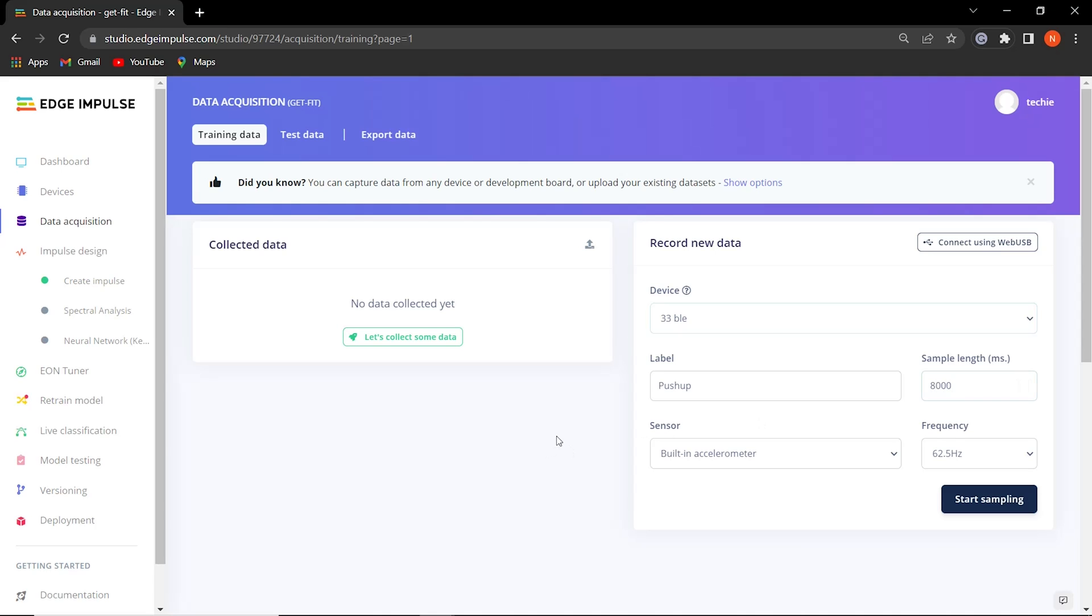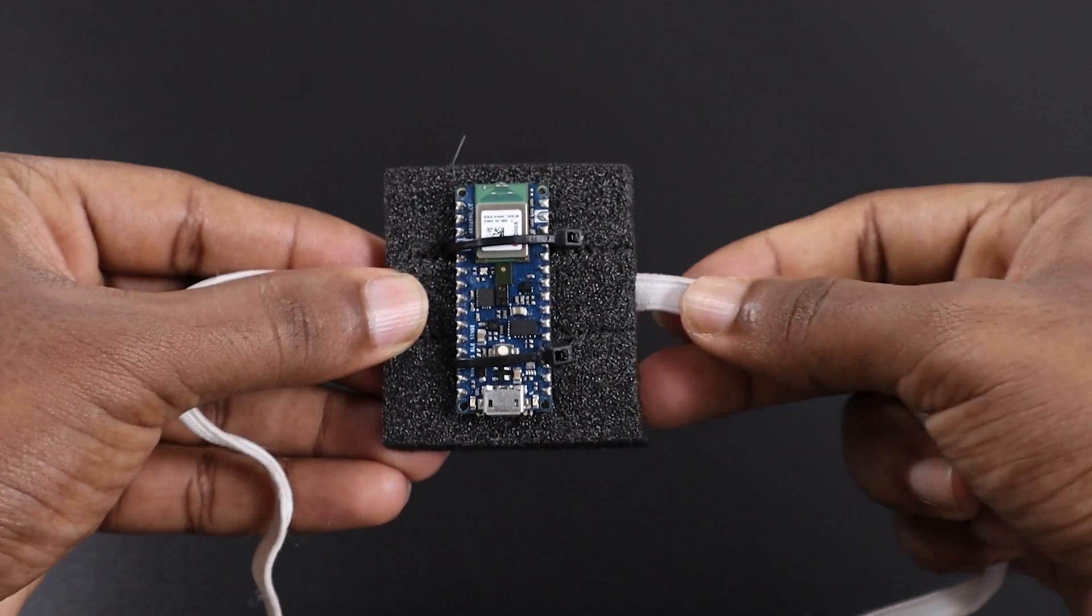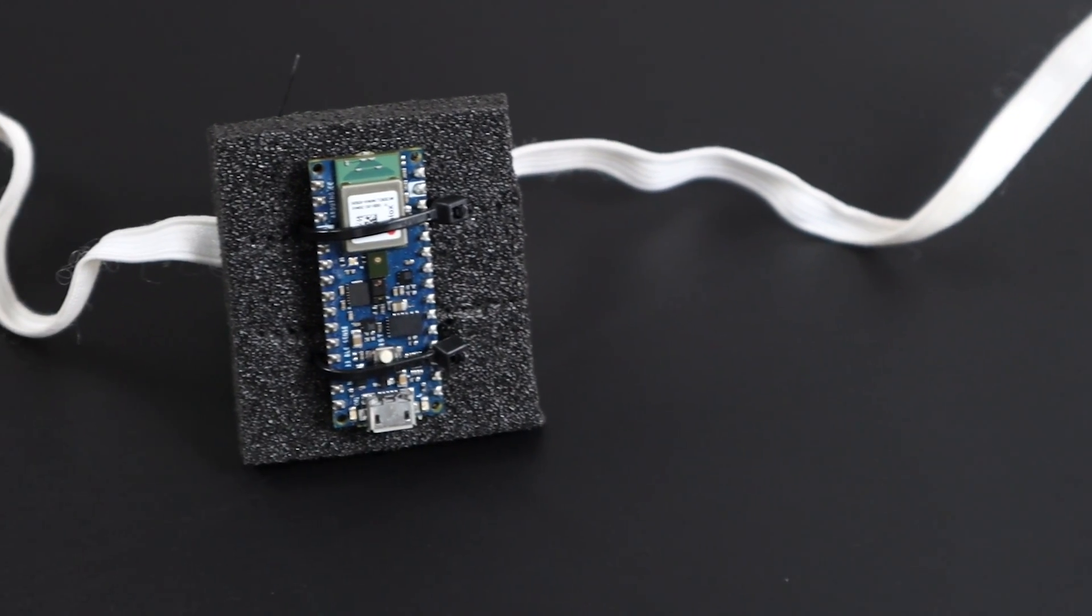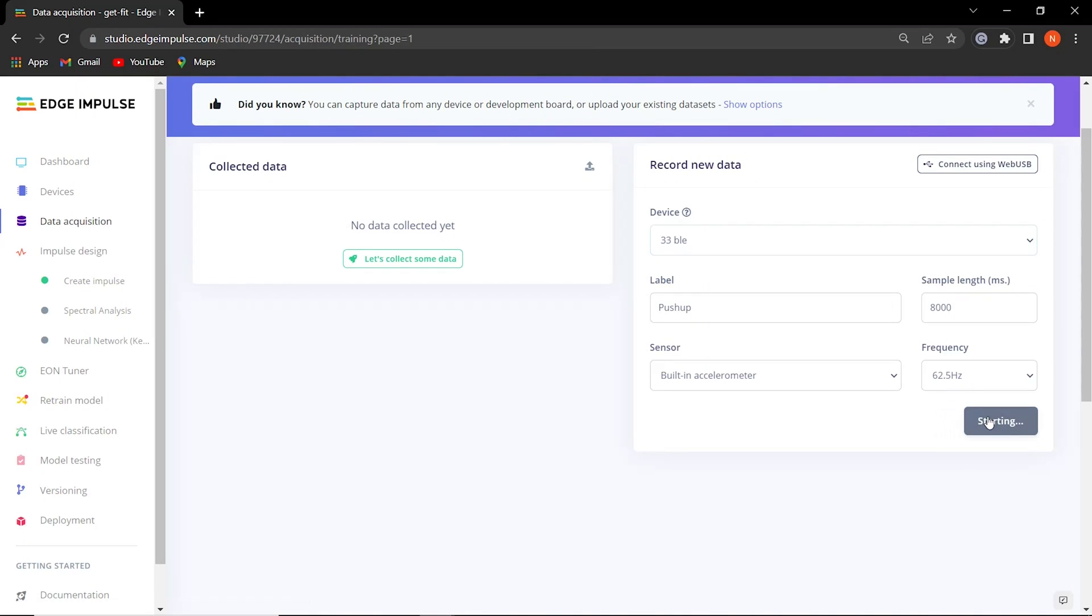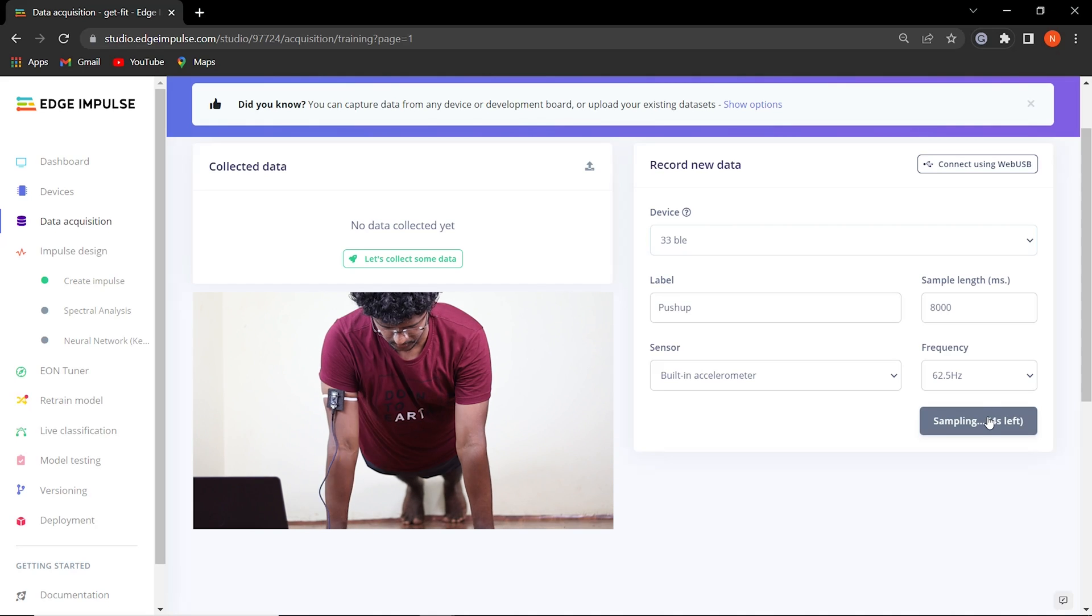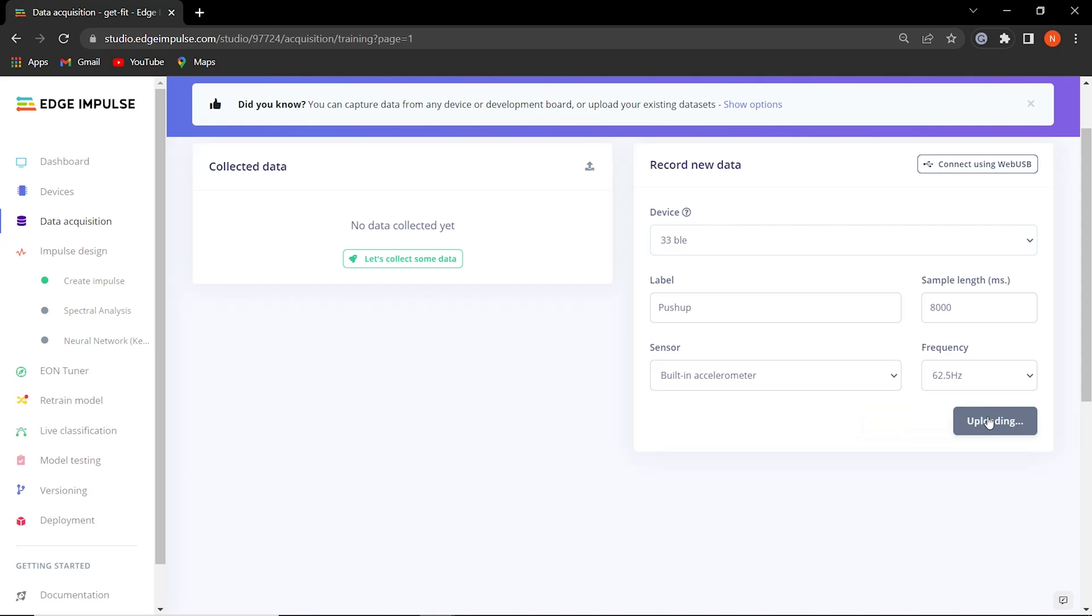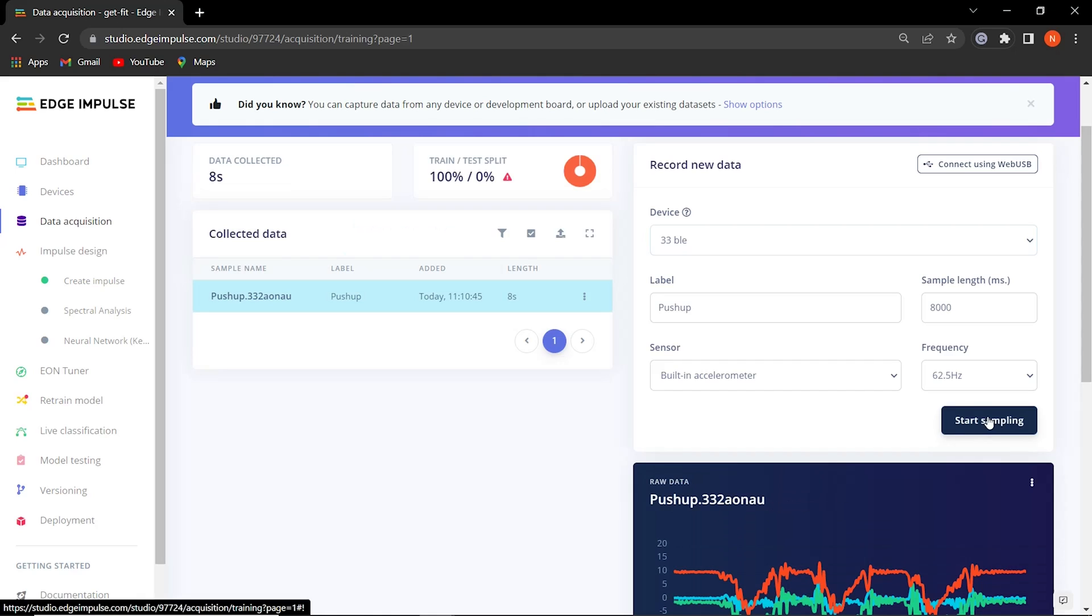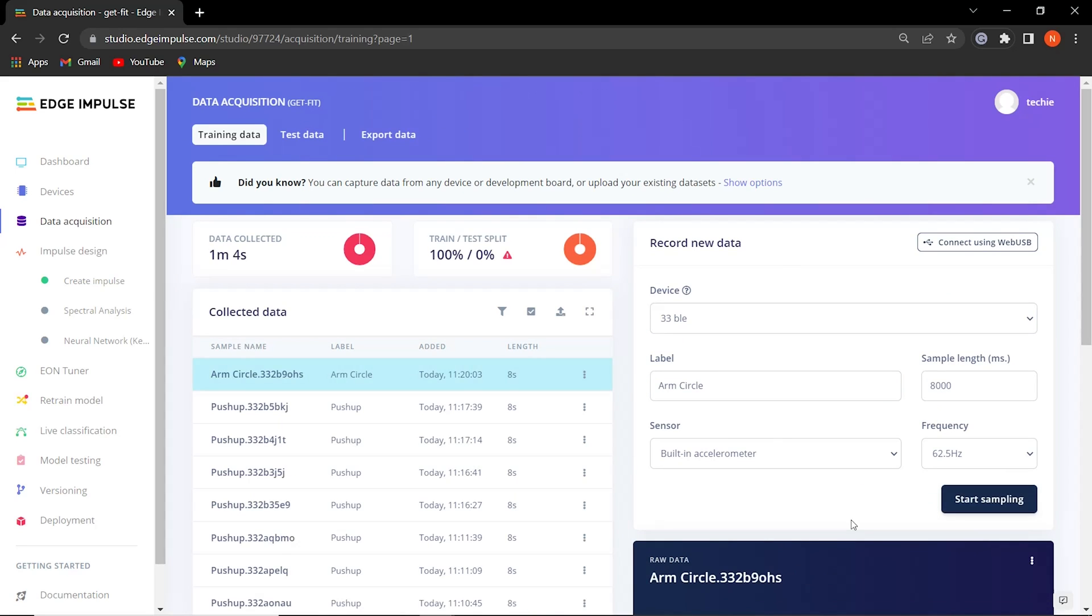Let's start with the push-up motion. Before that, we made a temporary setup for attaching the Arduino to my arms with a couple of zip ties and sponge. Then we started sampling the data for 8 seconds and repeated it plenty of times in different orientations at different speeds. The more data you have, the better your model becomes. This process is repeated for remaining motions such as squats and arm circles.